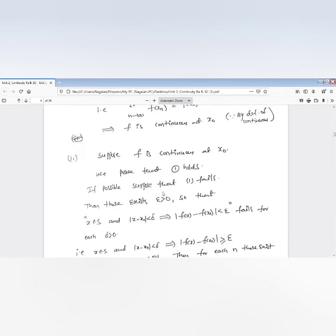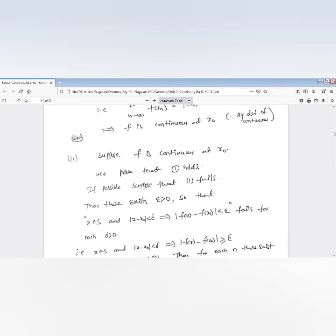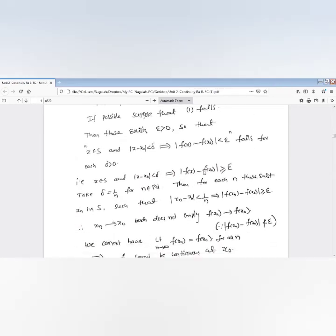If condition one fails, that means there exists epsilon greater than 0 such that for x in S with |x − x₀| < delta, the condition |f(x) − f(x₀)| < epsilon fails — meaning |f(x) − f(x₀)| is greater than or equal to epsilon.